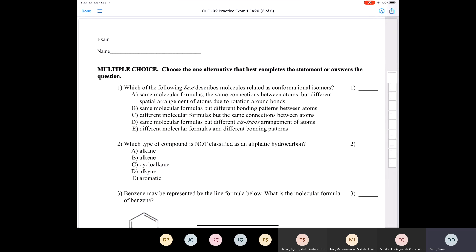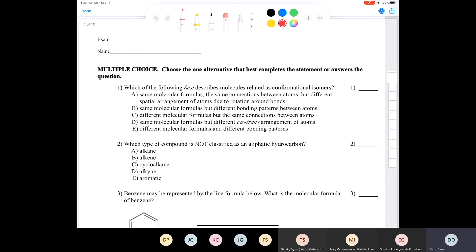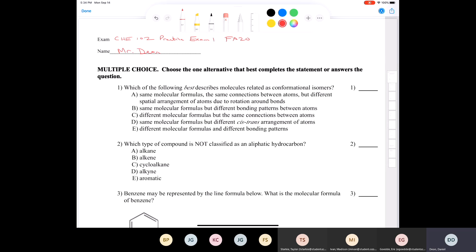Let's take a look at practice exam 1. This is Chem 102, practice exam 1, fall 2020. Let's get started.